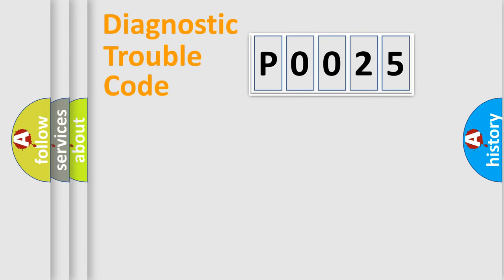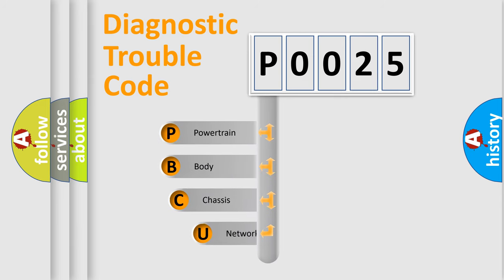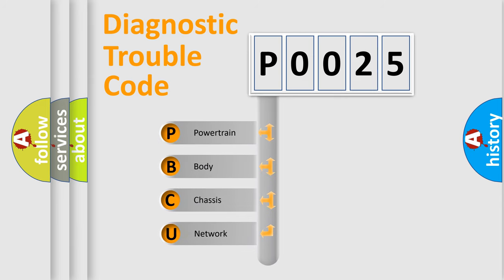Today we will find answers to these questions together. Let's do this. First, let's look at the history of diagnostic fault code composition according to the OBD2 protocol, which is unified for all automakers since 2000.